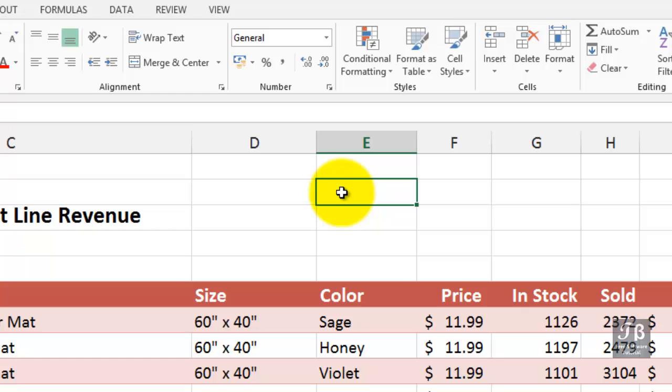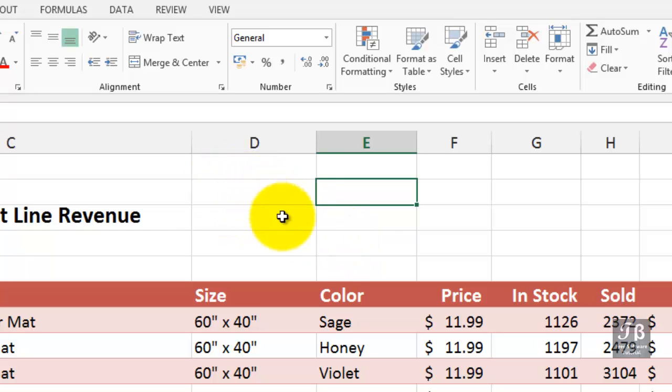If you use a trackpad or a mouse, the pointer on the screen typically appears, as it does here, as a 3D+, as it's usually called.